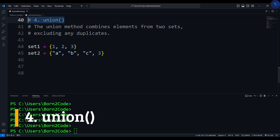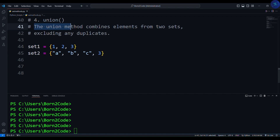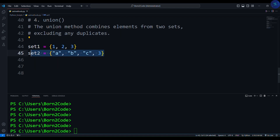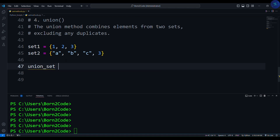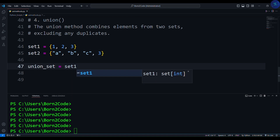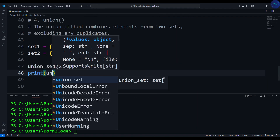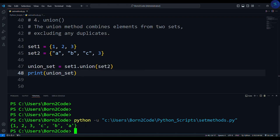Now let's talk about the union method, which is a very useful method in sets. The union method combines elements from two sets, excluding any duplicates. Here I have two sets, set1 and set2. We write union_set = set1.union(set2), then print union_set. As you can see, the union method combines these two sets and removes the duplicate value, which is 3.